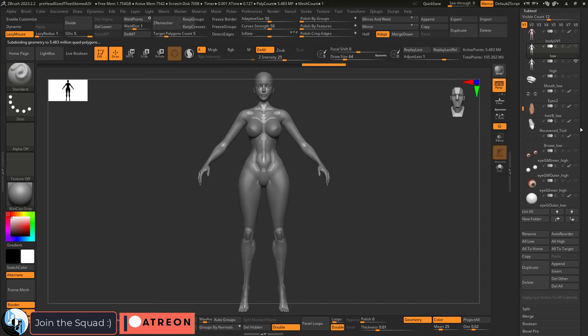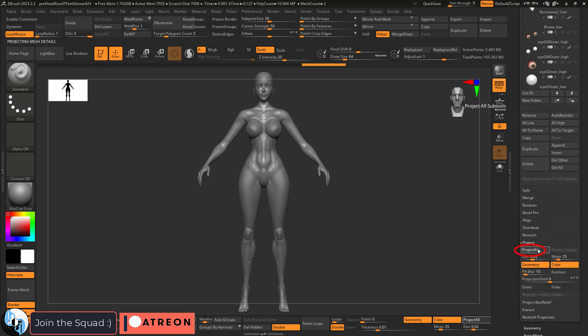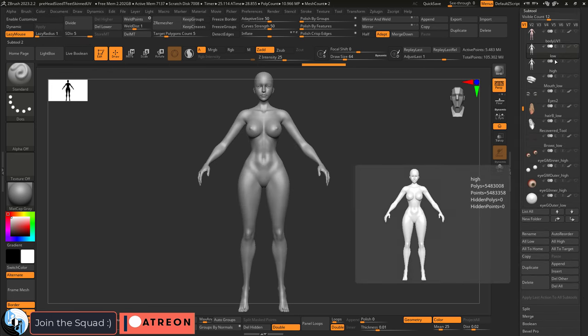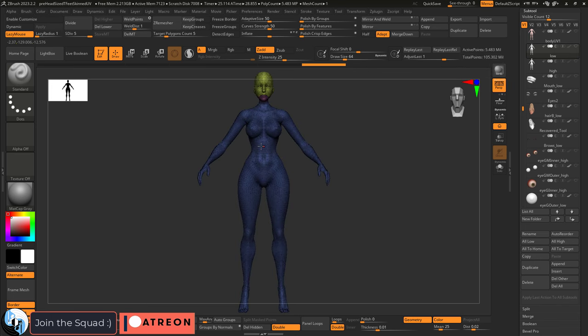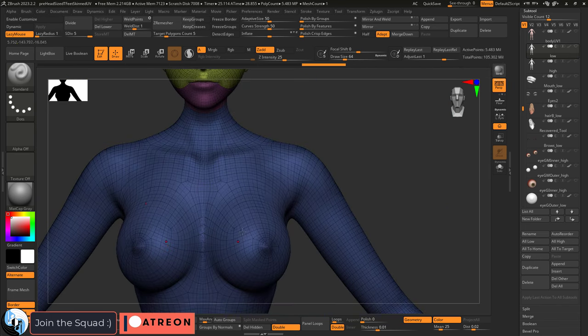Then while you have the low poly body selected, make sure the high poly version is visible. And on the right side, under project, go down and project all. Bam. Now our new UV version of the body has all of the beautiful features that the original high poly model had.